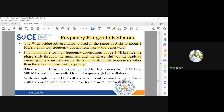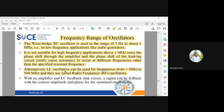For that reason, we go for LC oscillators, which operate from 1 megahertz to 500 megahertz. LC oscillators are alternatively called tuned oscillators, tuned collector oscillators, or radio frequency oscillators — all different names for LC oscillators available in the market, which work for very high frequencies above 1 megahertz up to 500 megahertz.